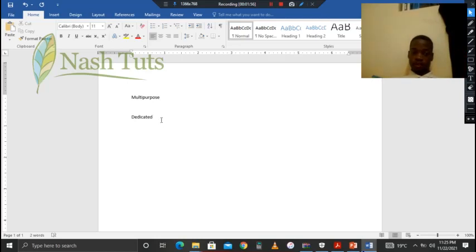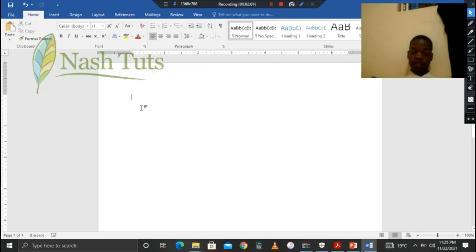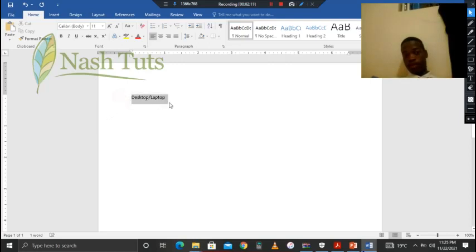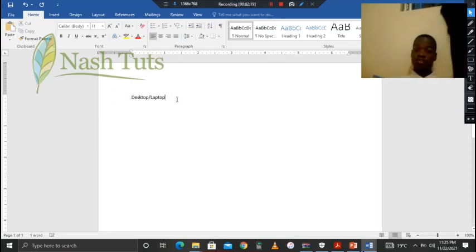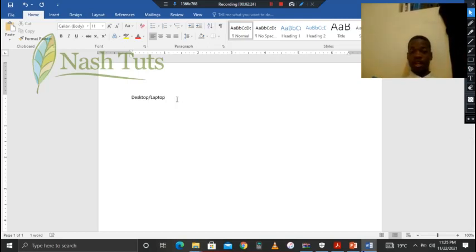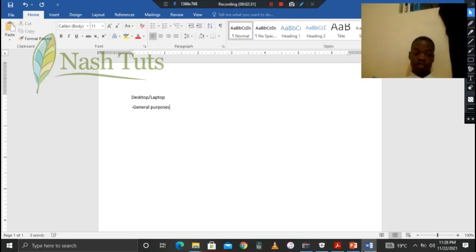Now let's look at the desktop and laptop. These two are personal types of computers. We can use them for normal purposes — things we do on an everyday basis like typing documents and sending emails. These kinds of functions are what we call general purposes.